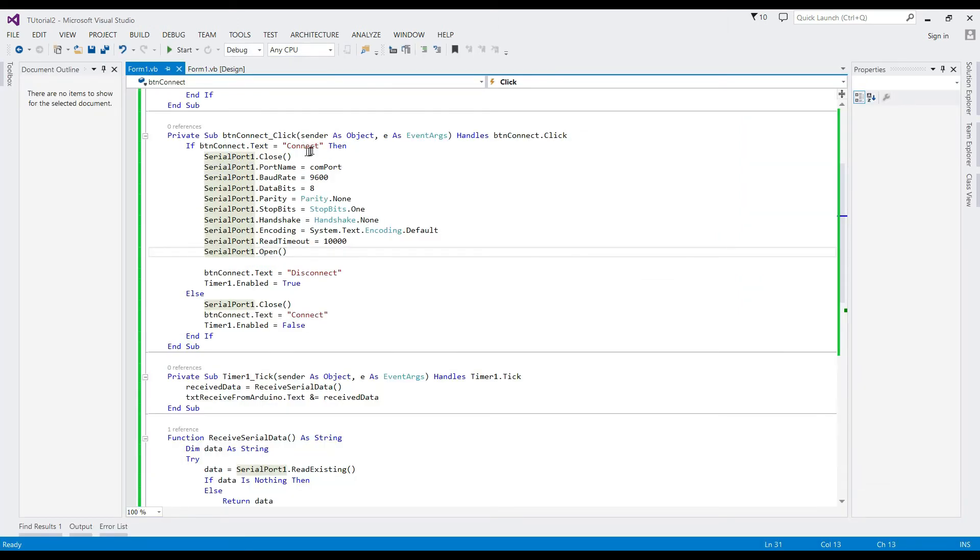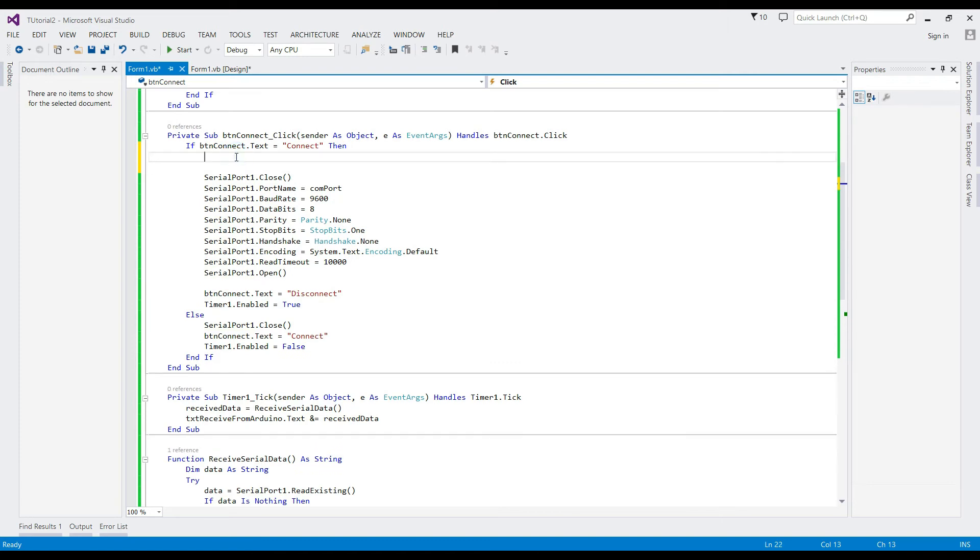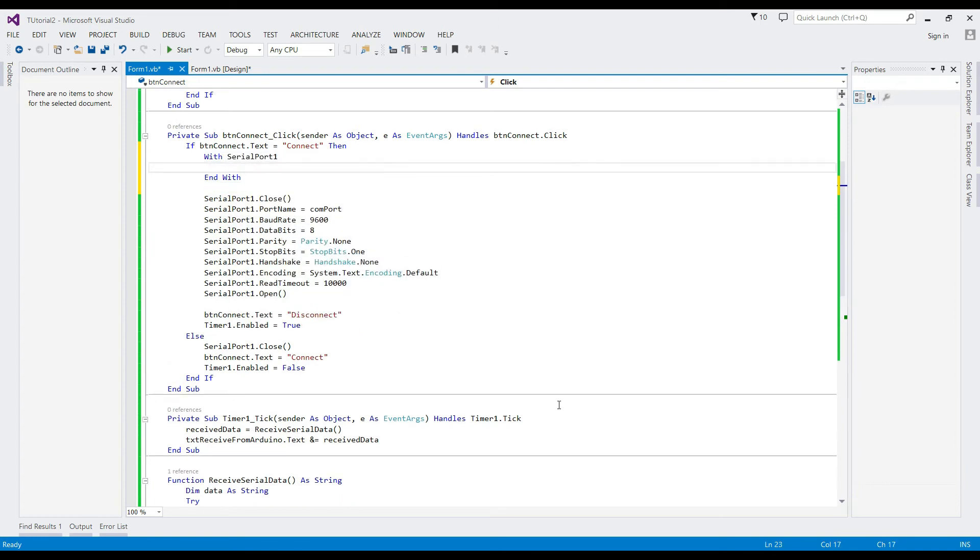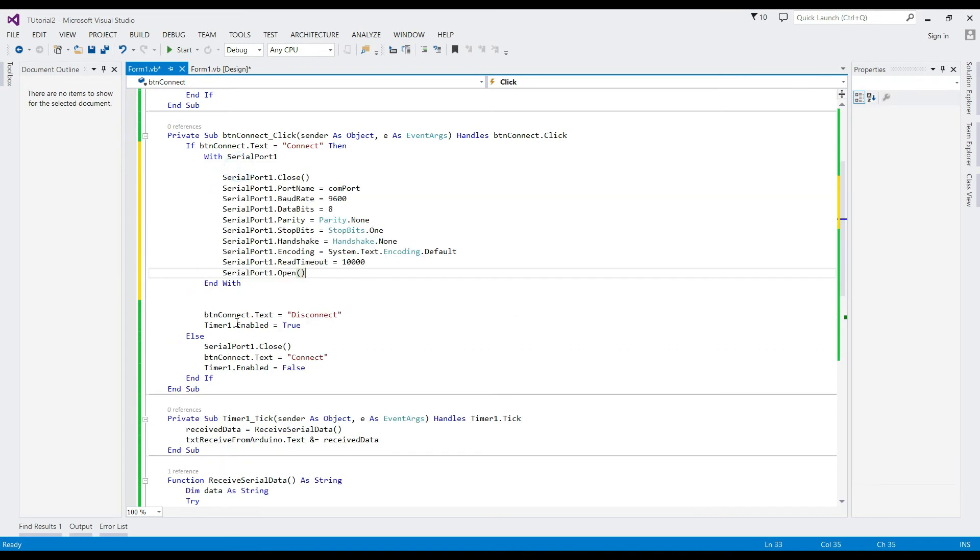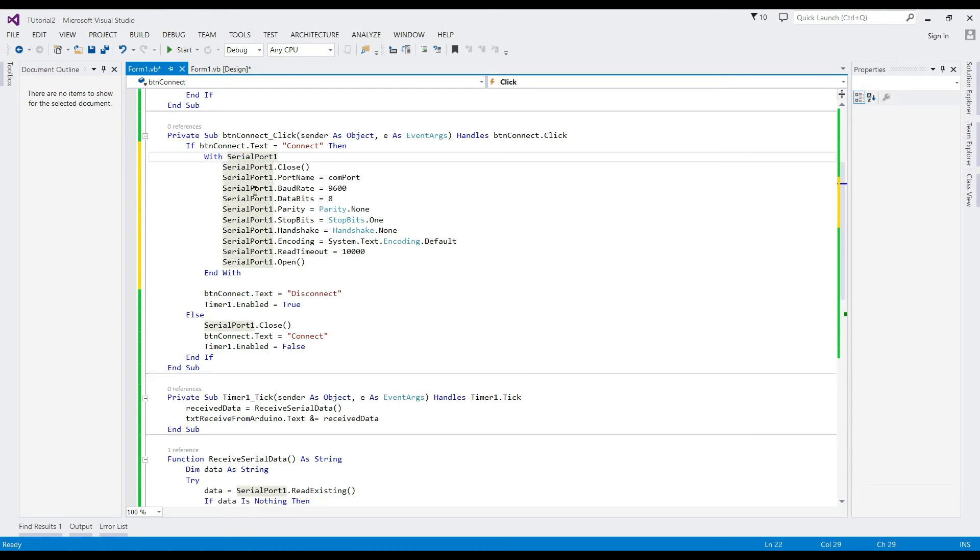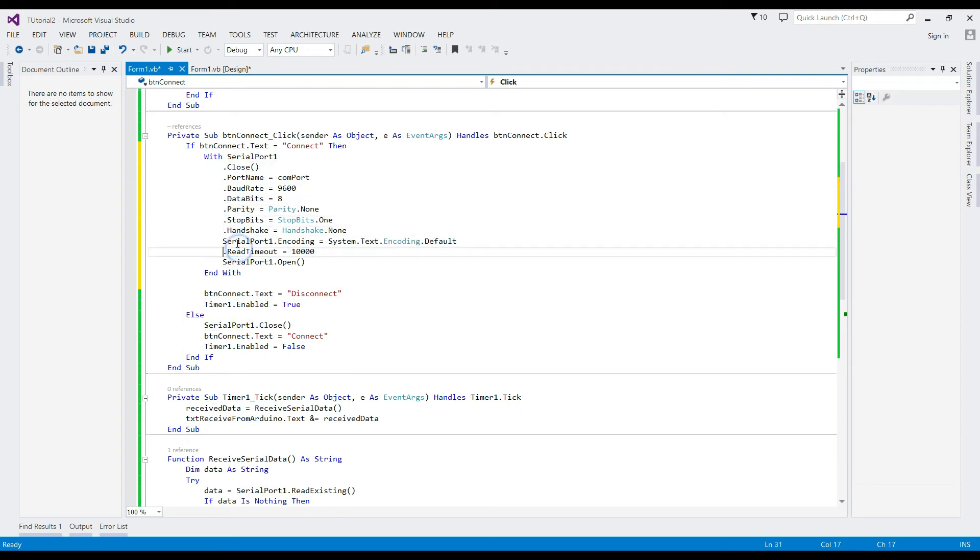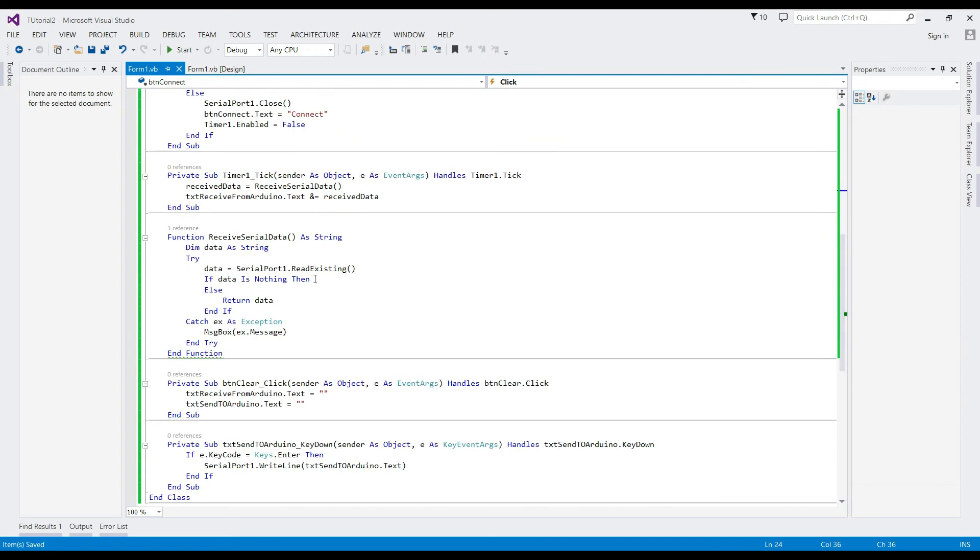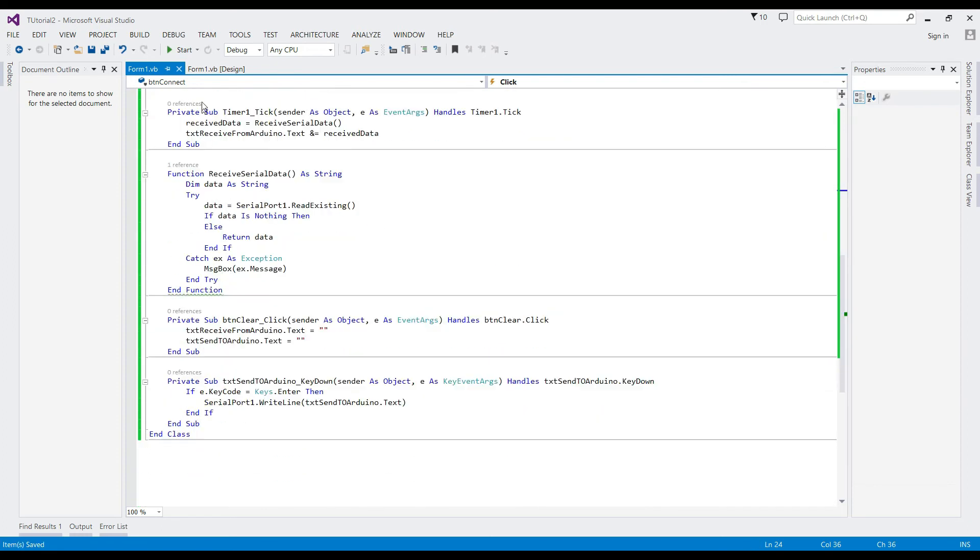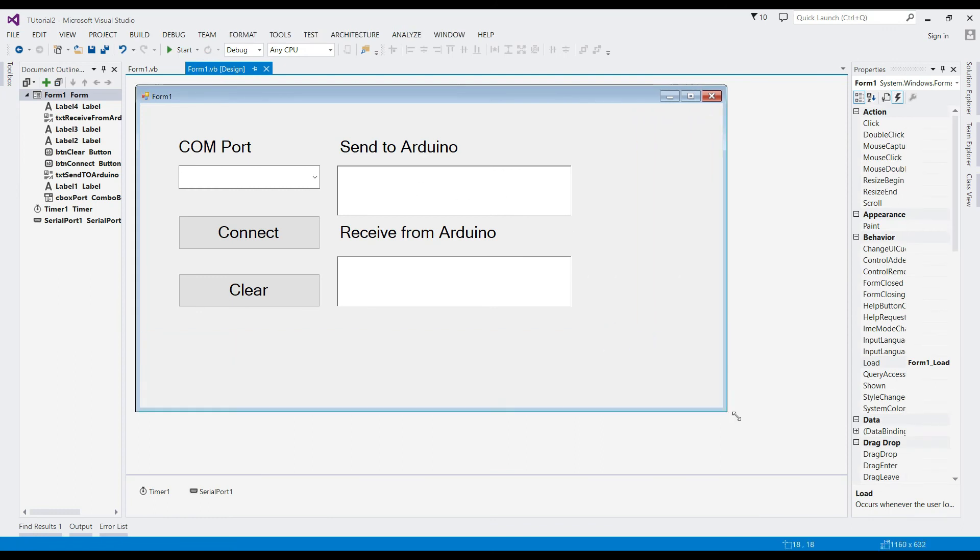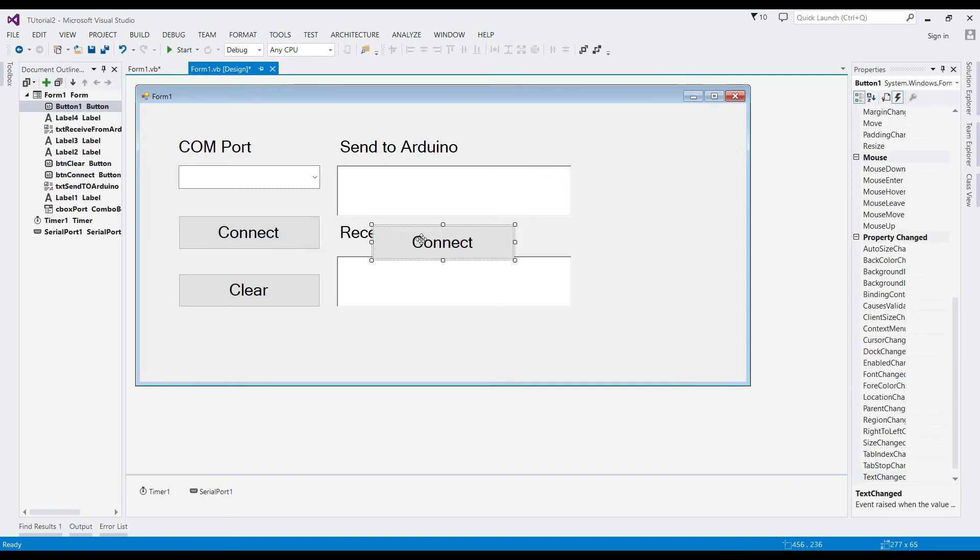Re-check your code. For serial port, we can use the with statement to lessen our code. Let's change it. Let us also change the enter key to a proper button click event.